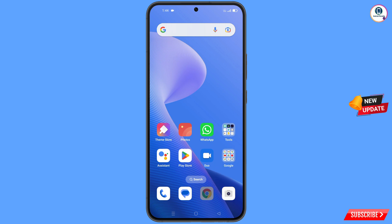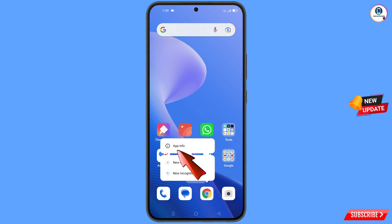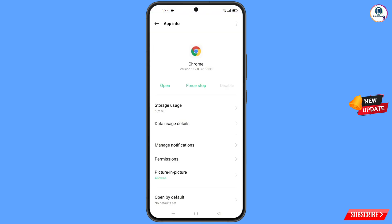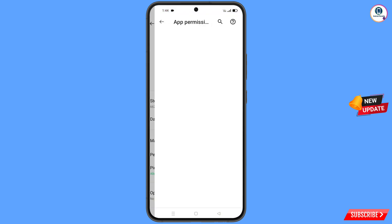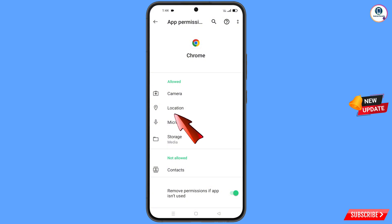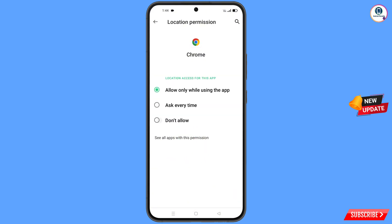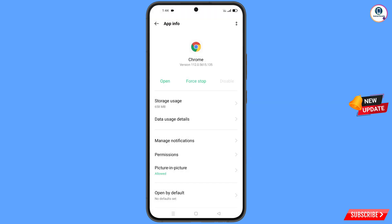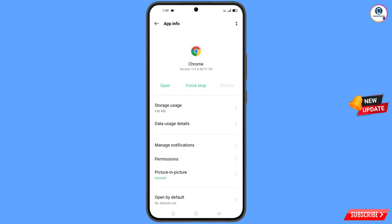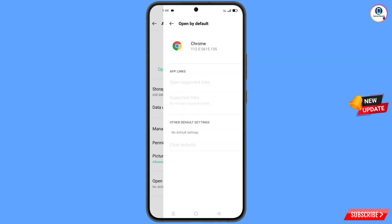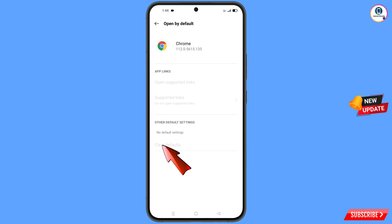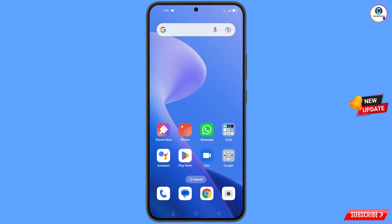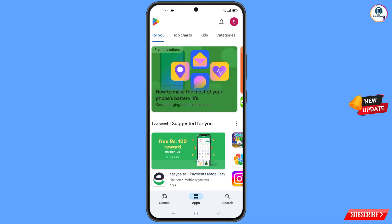Now navigate to the Google Chrome application. Hold the Google Chrome application, tap on 'App Information,' tap on 'Permissions,' then tap on 'Location,' tap on 'Don't Allow,' and tap on 'Don't Allow Anyway.' Go back and here you will see the last option 'Open by Default' — tap on it. You will find the last option 'Clear Default' — tap on it. Now minimize this one.